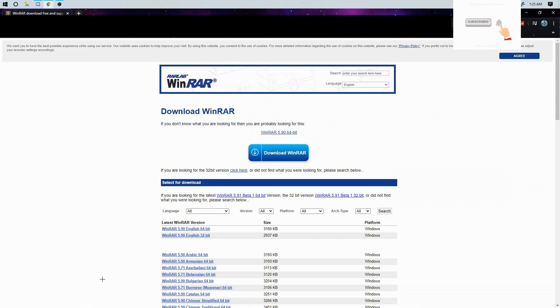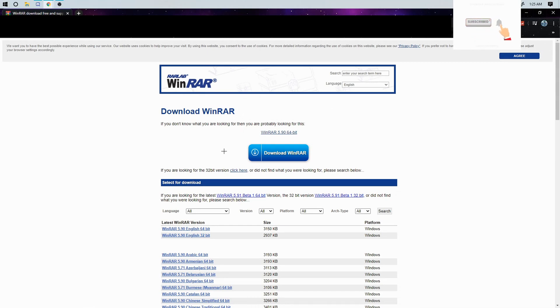Okay guys, so today I'm going to be showing you how to download WinRAR. WinRAR is like an extraction website so you can extract zip folders and basically how I extract all my mod menus if you see in my YouTube videos.